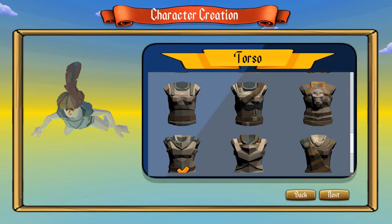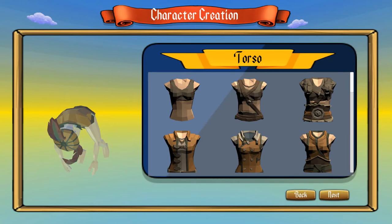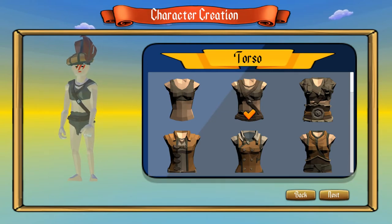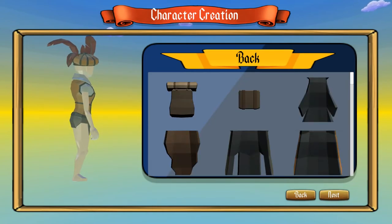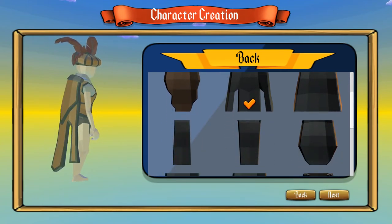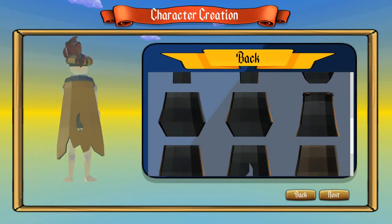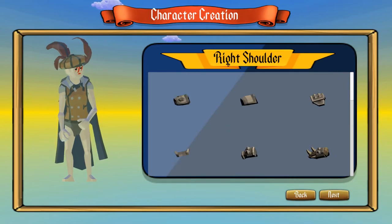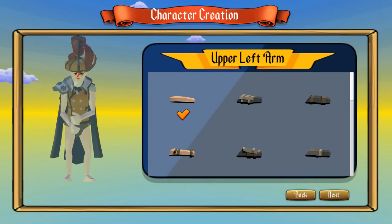You can pick different bodies. You can also pick something for the back and rotate to see what it looks like. Right shoulder — give her some pads.